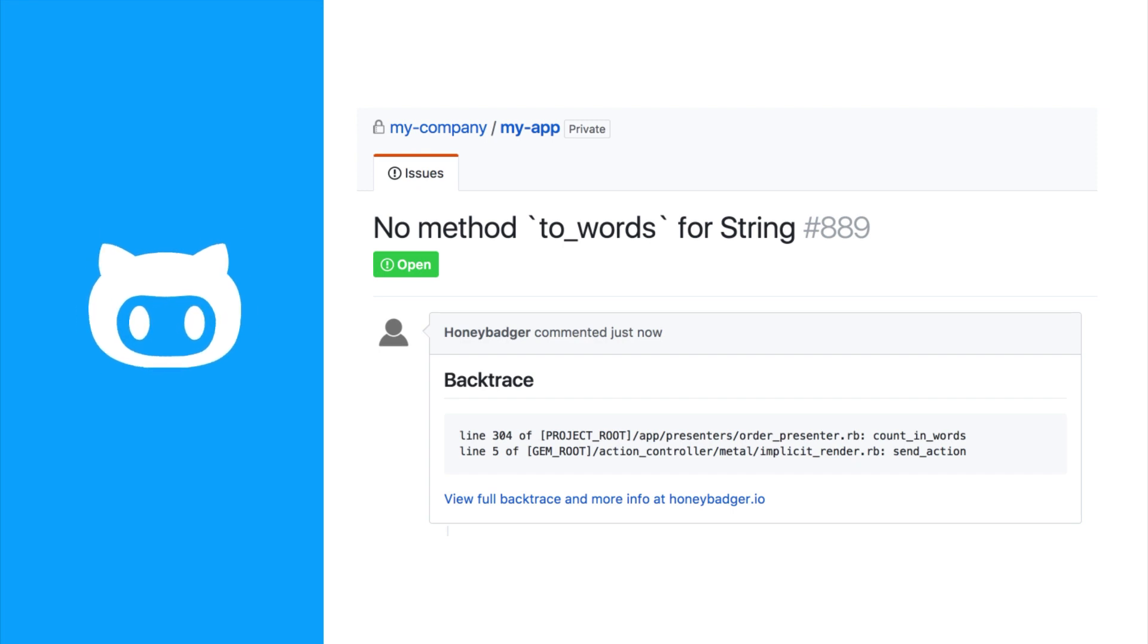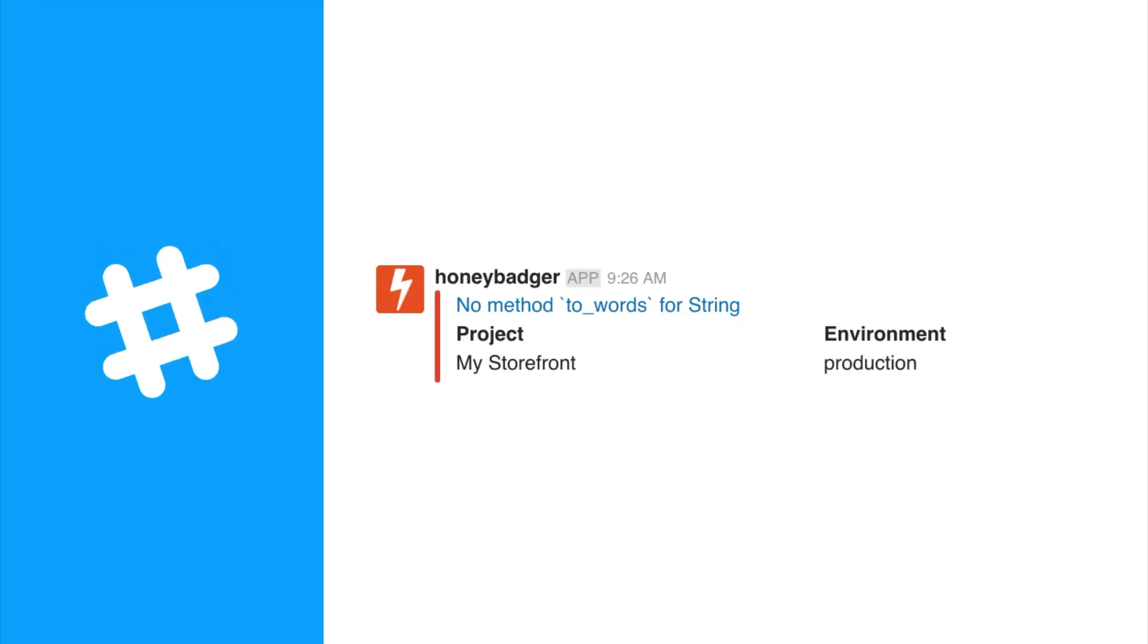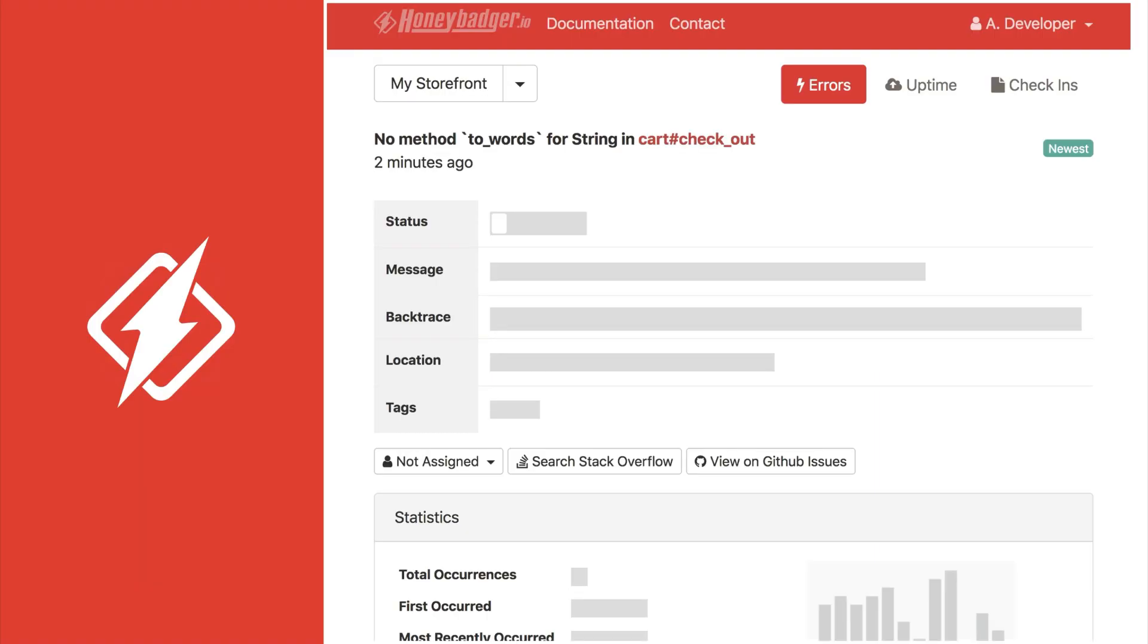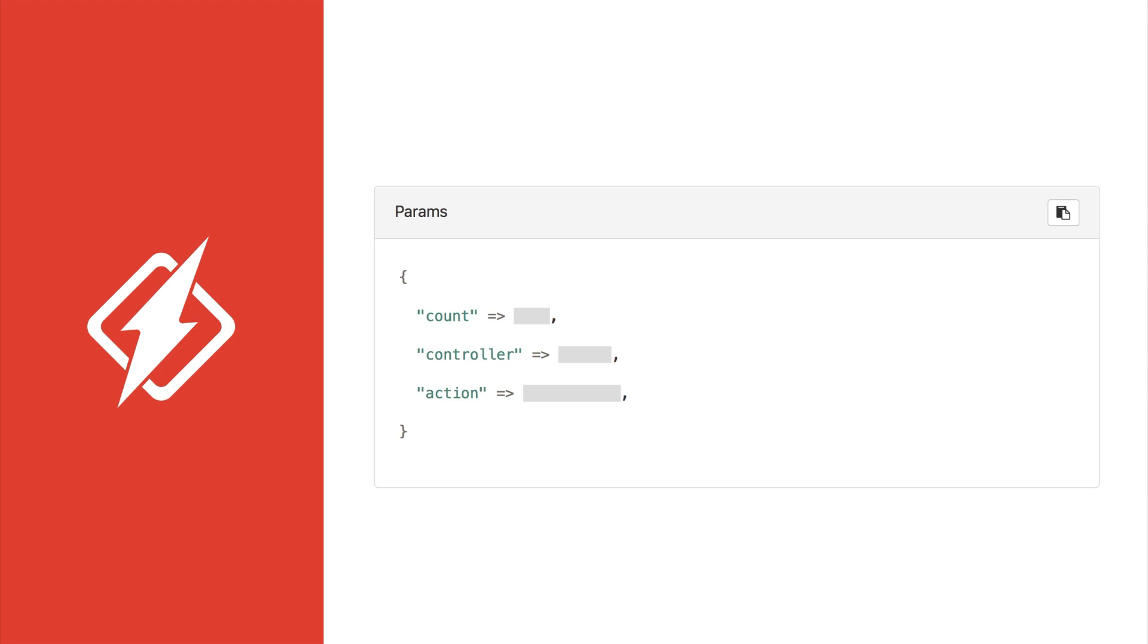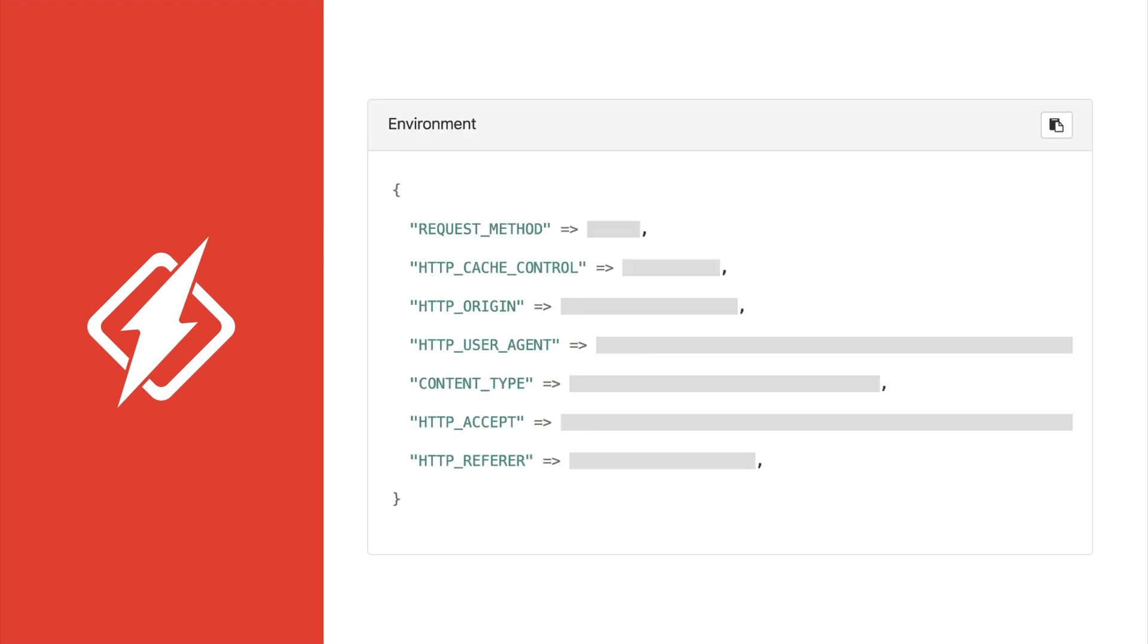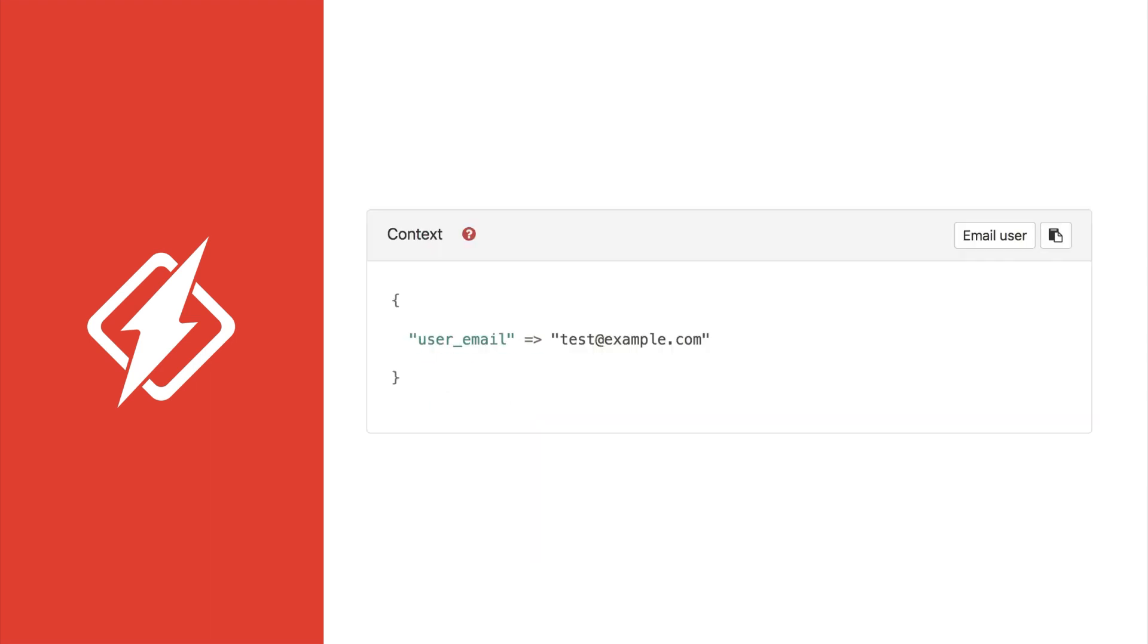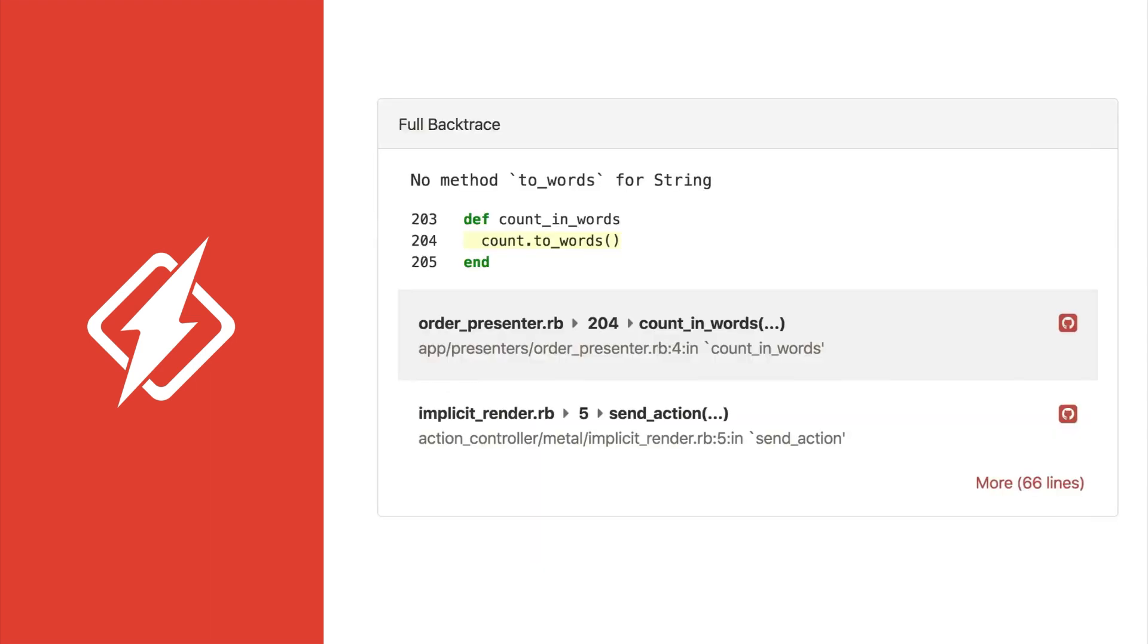We can create issues in GitHub, Jira, and other issue trackers, and send notifications via Slack, PagerDuty, or other channels. When you click through, you'll be taken to detailed information on the error. You'll see things like request parameters, headers, user information, and the backtrace.